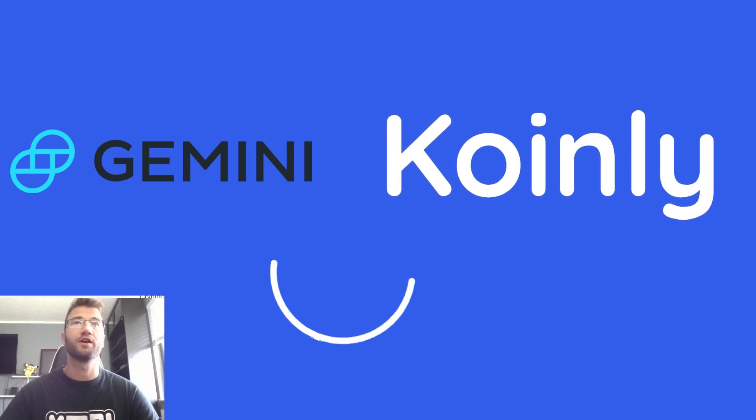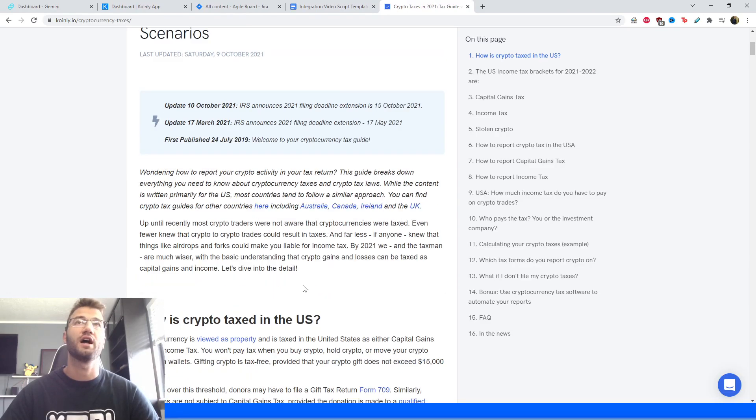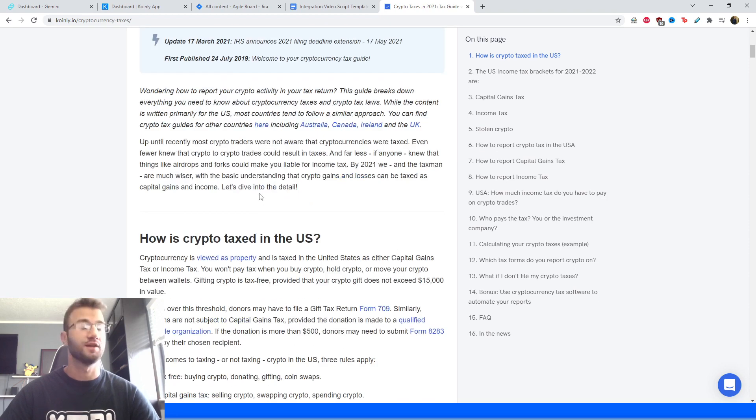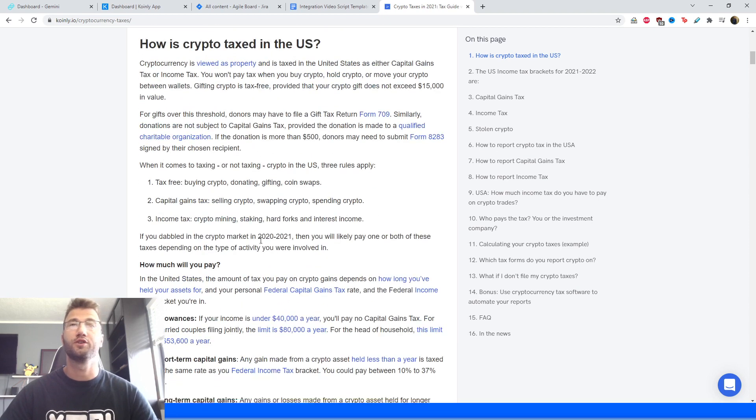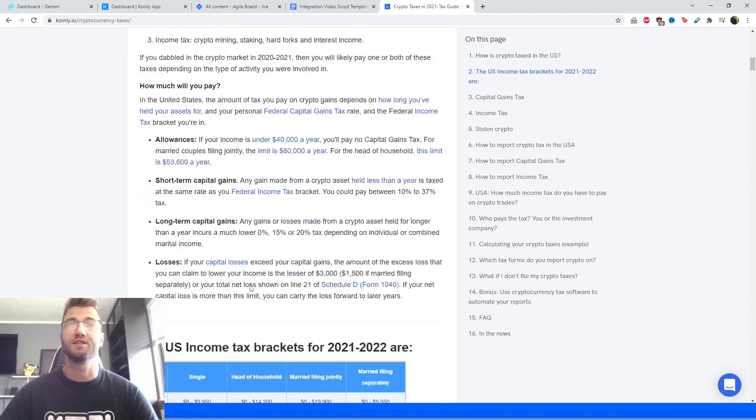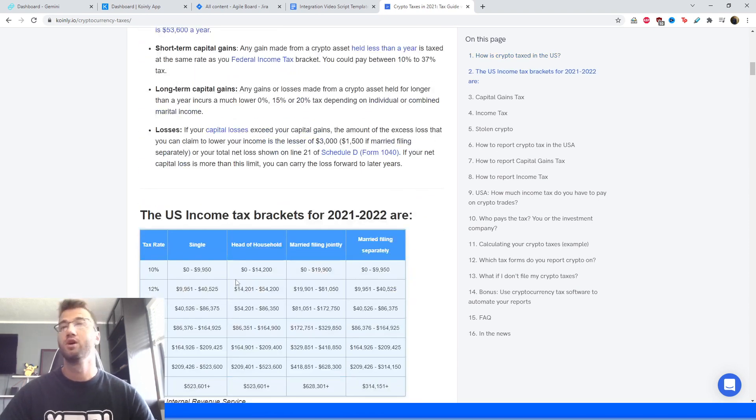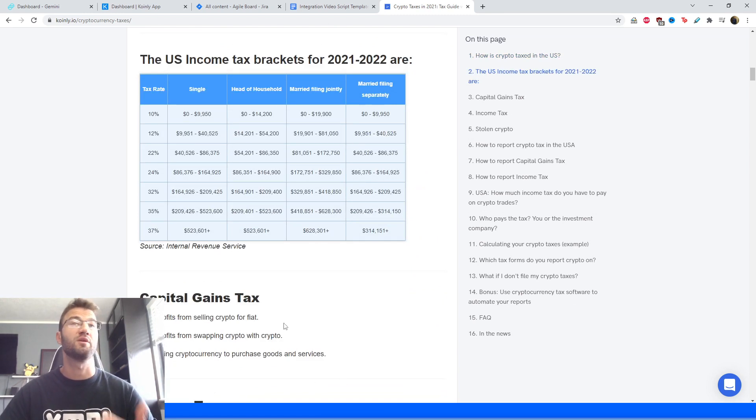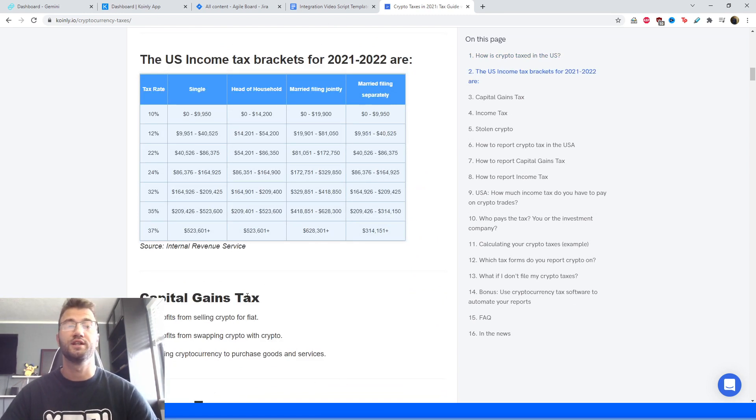We have a very comprehensive guide that's been updated multiple times with all the information you need to know if you're doing crypto taxes in America, so I strongly recommend that. Some really awesome information. A lot of people worked to create a really detailed article.